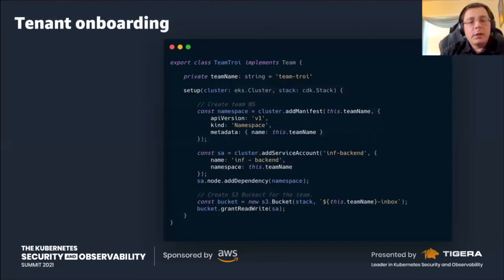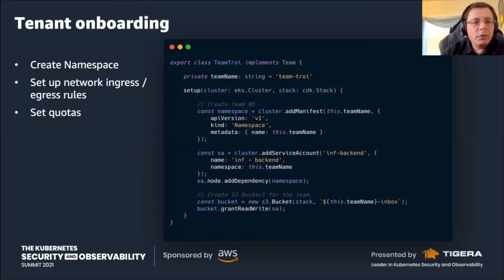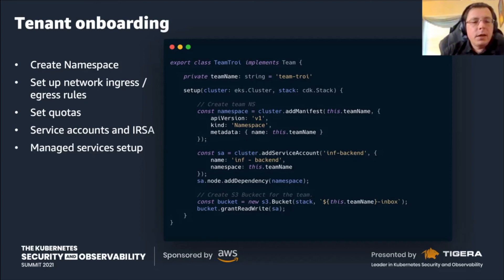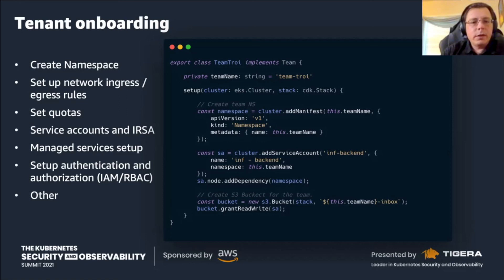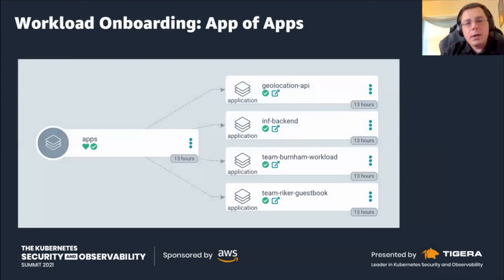With that, we start onboarding tenants. There are team abstractions that encapsulate users and the roles they have with respect to cluster access, integrated fully with Kubernetes RBAC — a very important security aspect. We need to create a namespace, set up network ingress and egress rules, quotas, service accounts, and potentially integration with IAM roles. Similar approaches exist in GCP and AKS to access resources outside of the cluster. Once you have those teams, you can start provisioning them at your discretion, enabling certain teams like Team Troy in US West but not US East, for whatever reasons — line of business or regulatory constraints.